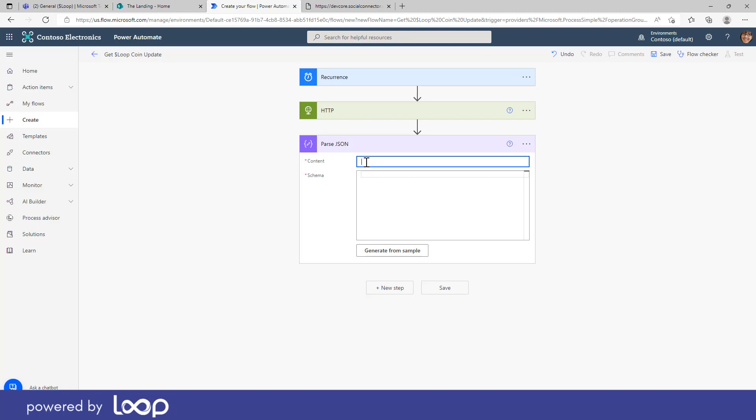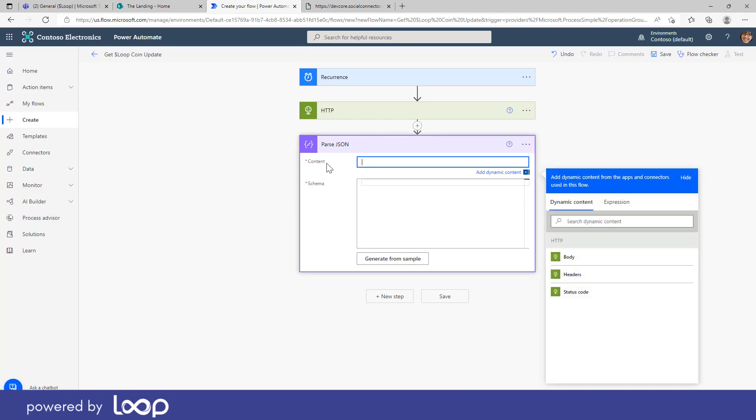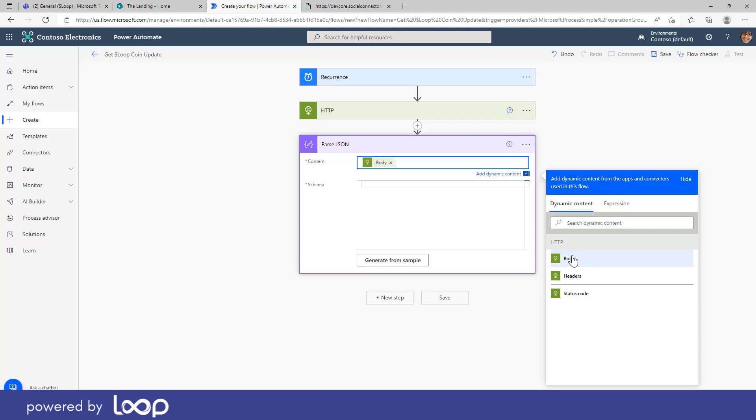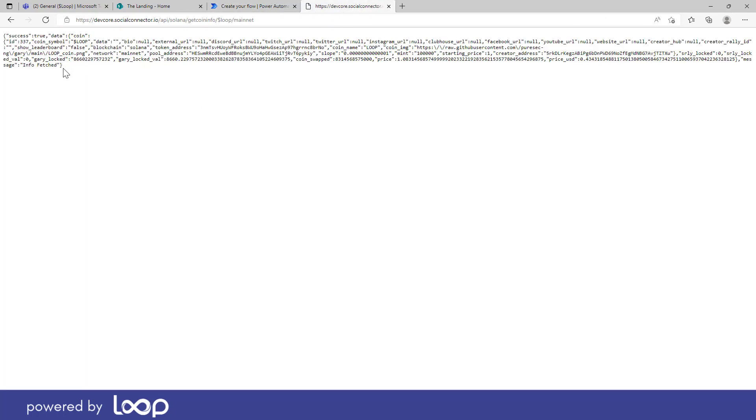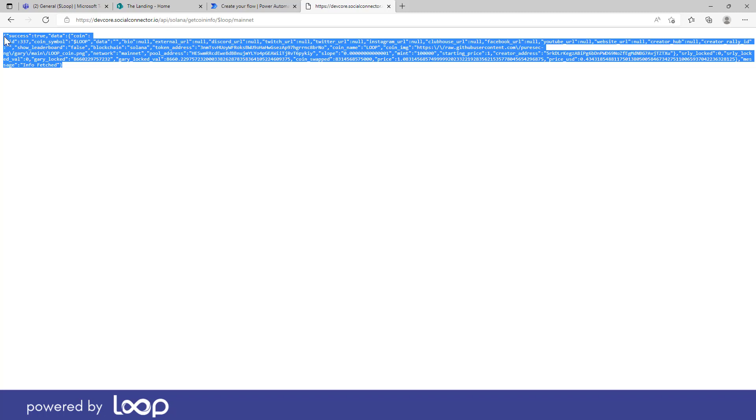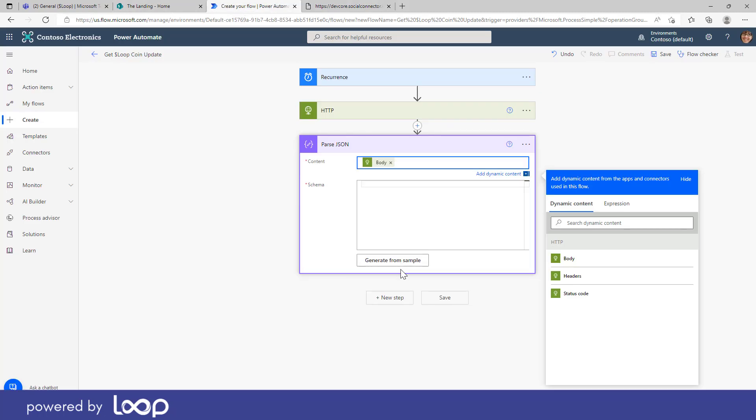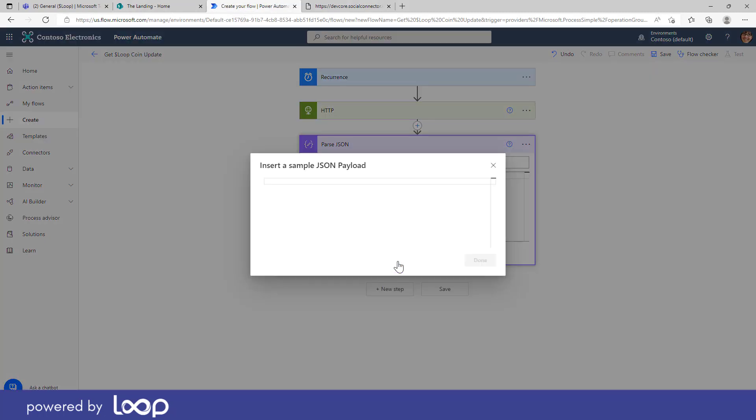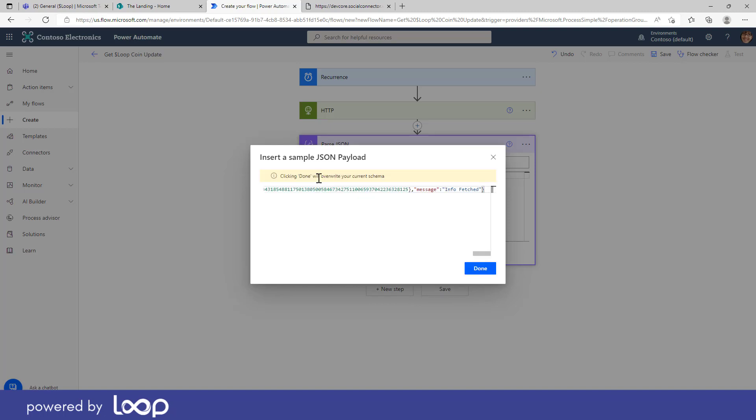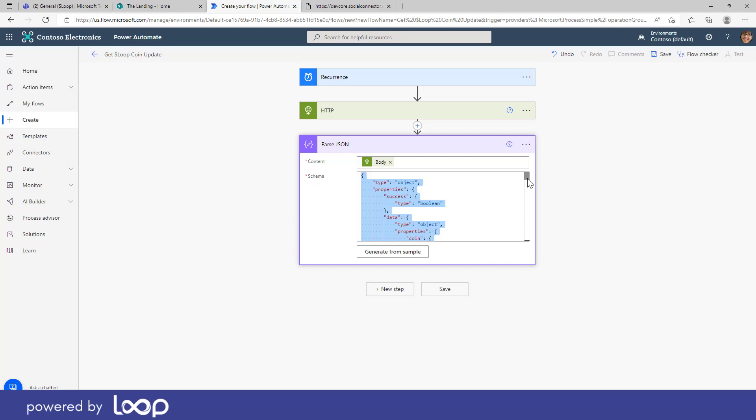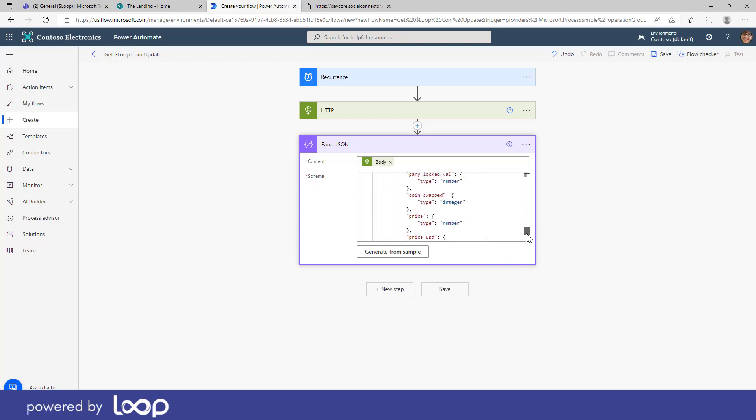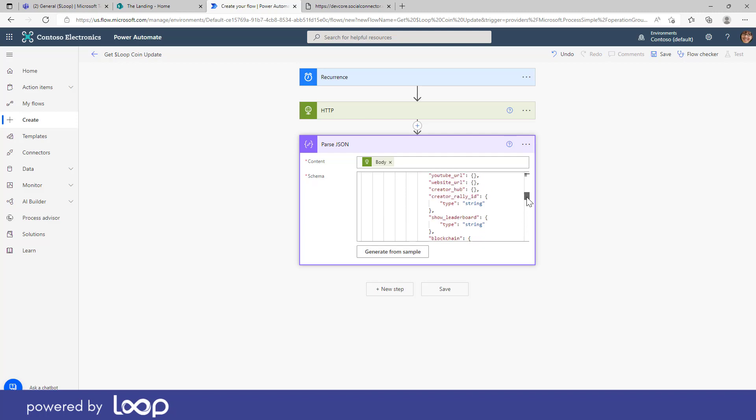So the first thing we do here is we click in the content text box here and I want to have the entire body of the response. So we'll click on body and then we need to generate a sample or the schema for this JSON. So I'm going to use the generate from sample. So what I'm going to do here is I'm going to copy this response that I get from the API and I'm going to generate the schema from this sample payload. We'll click done and automatically here it's going to create this schema for me. So we are good to go.